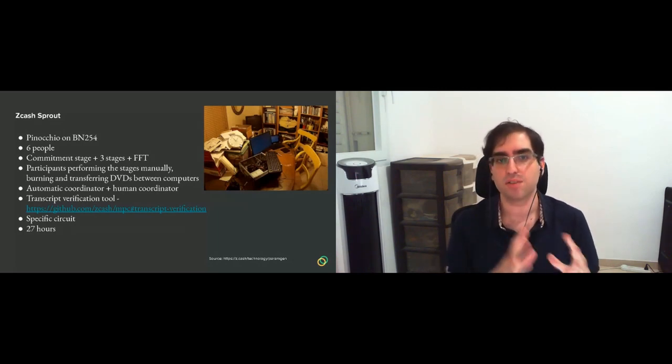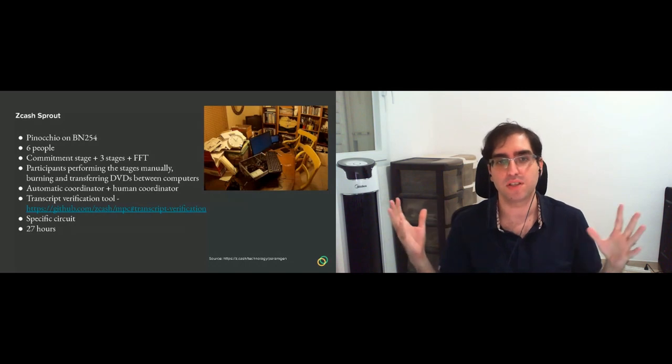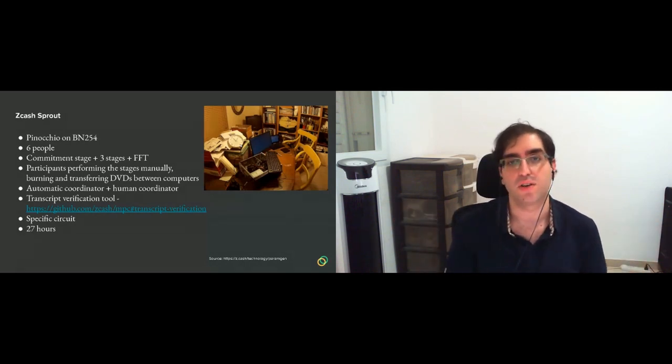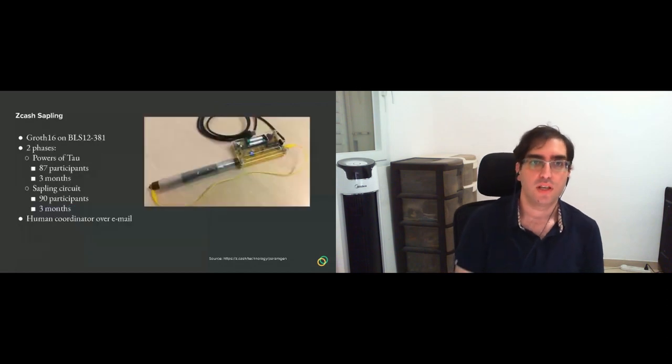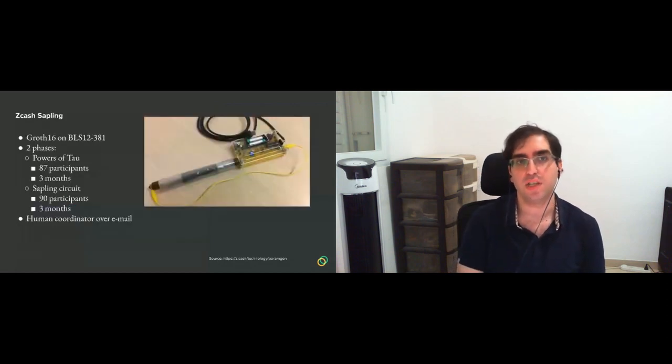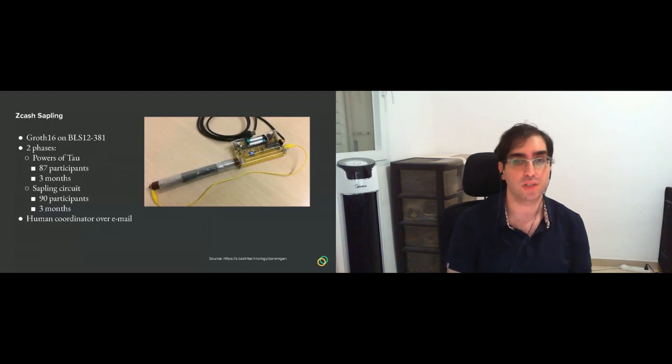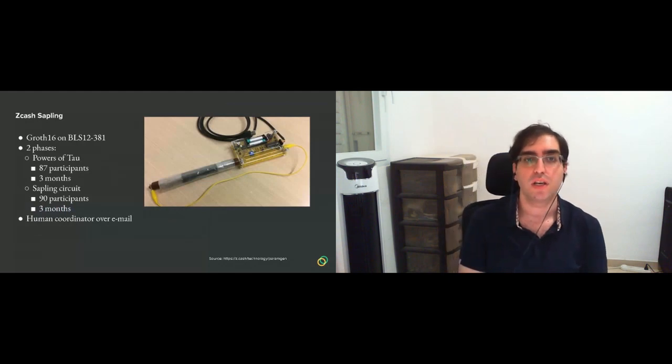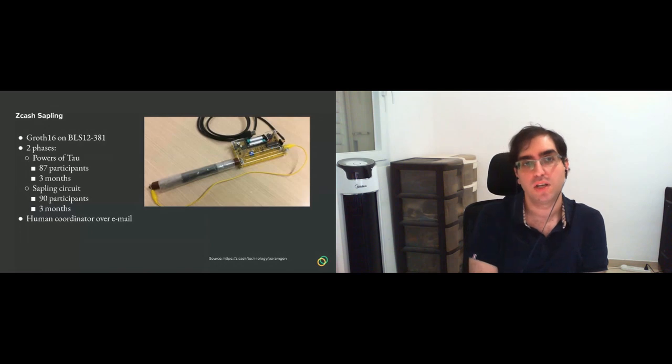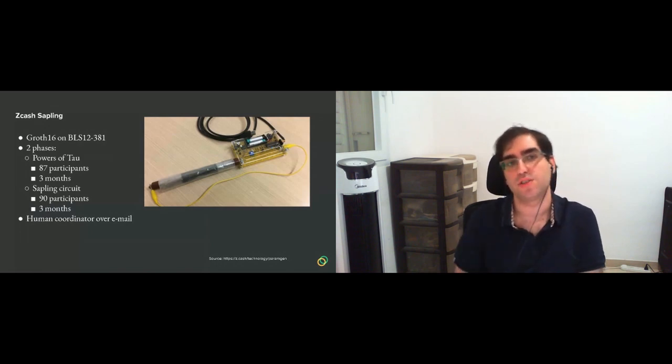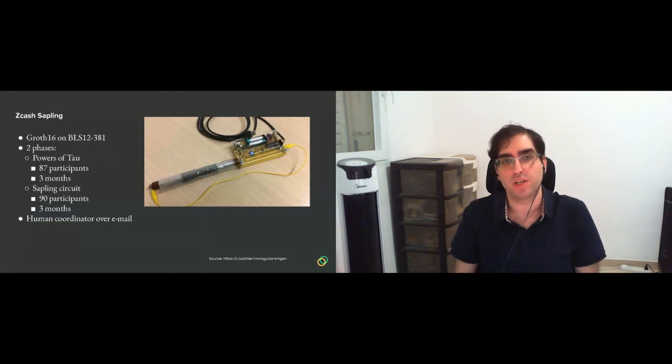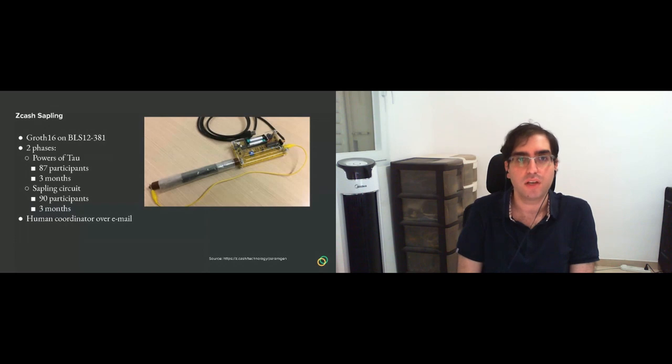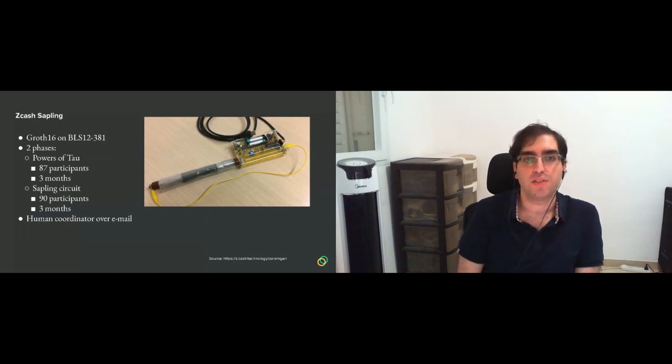There was an automatic coordinator system, people drove to remote locations and there was a lot of complexity to run it. And there is a tool that allows you to verify the transcript, which is the combination of all the operations of all the people. It was for a specific circuit, the Zcash Sprout circuit. And it took, from what I've read and remember, like 27 days end-to-end for six people.